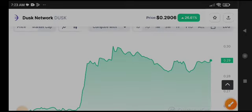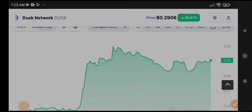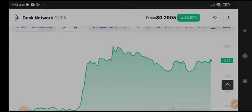we can expect a massive pump in Desk Network very soon. I will give you a call on Telegram, so you must join Telegram for the call.